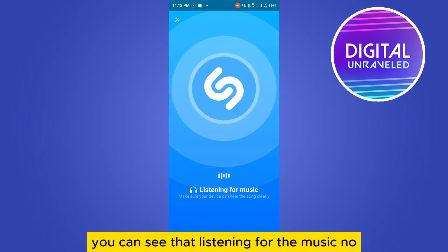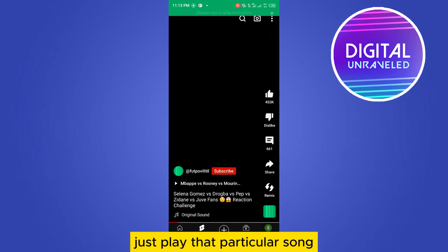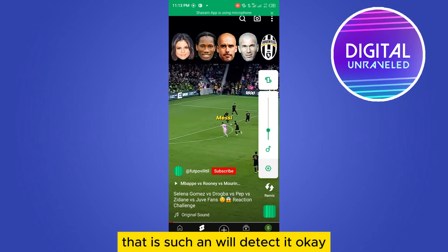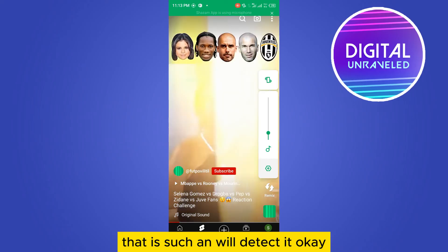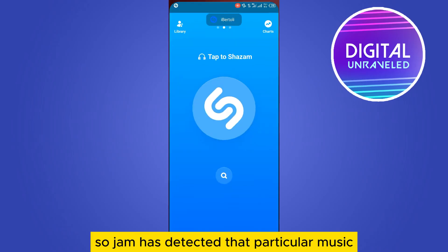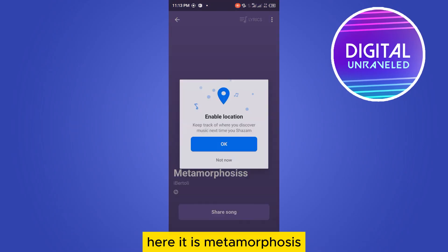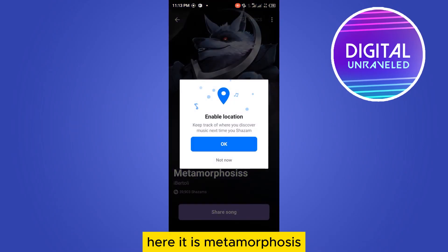Now go to YouTube and search for or play that particular song — that's it. Shazam will detect it. You can see Shazam has detected that particular music. Here it is: 'Metamorphosis.' You can also share this song from here.